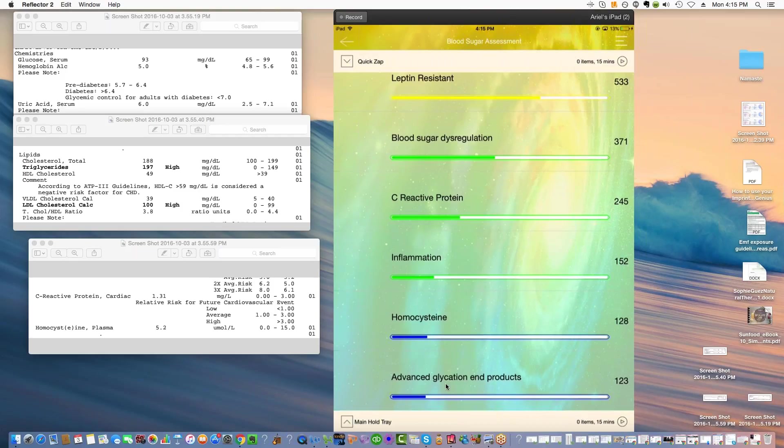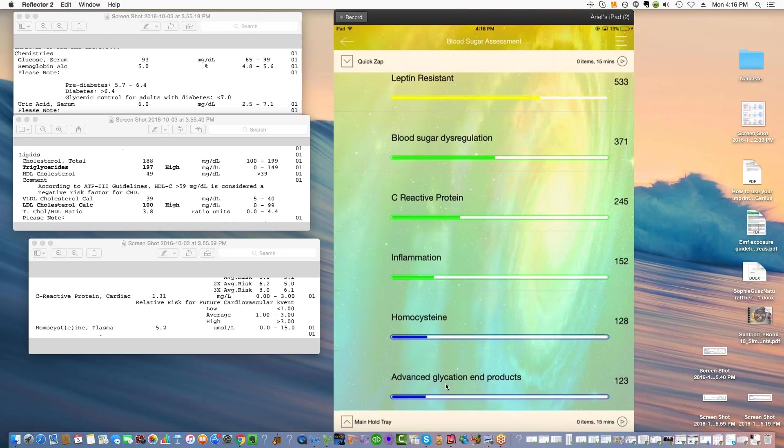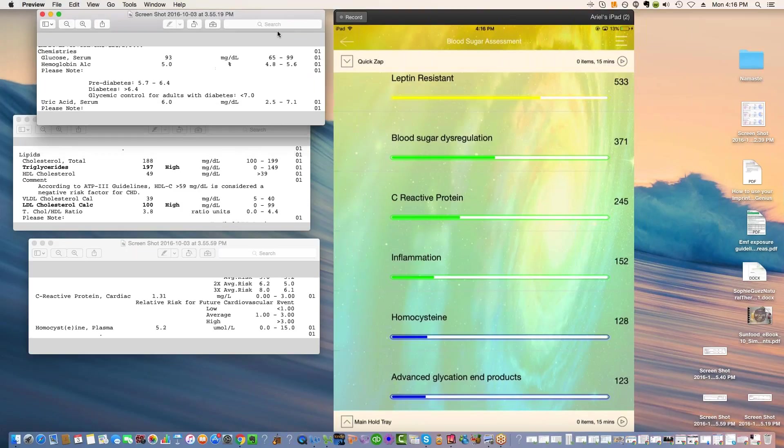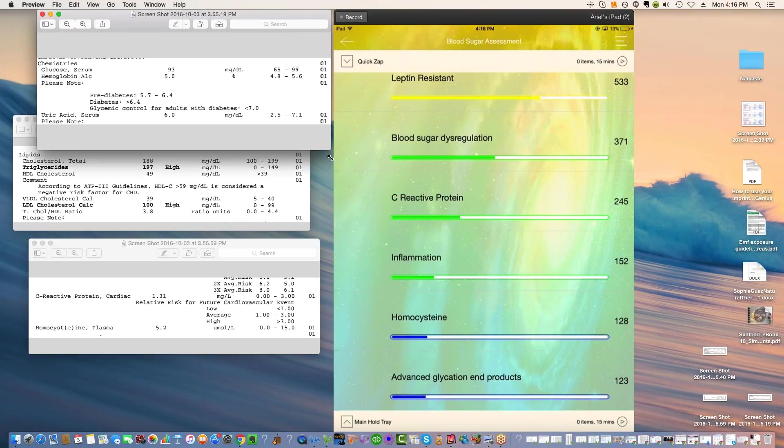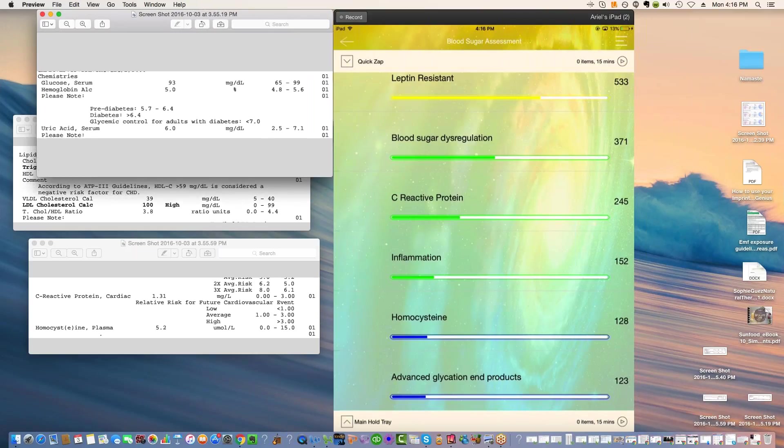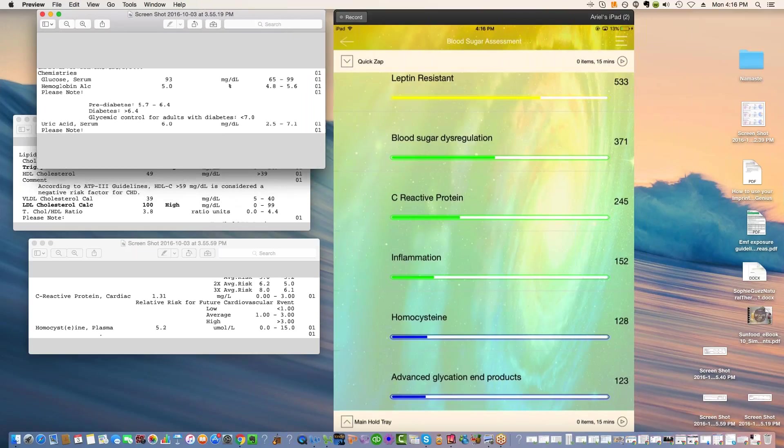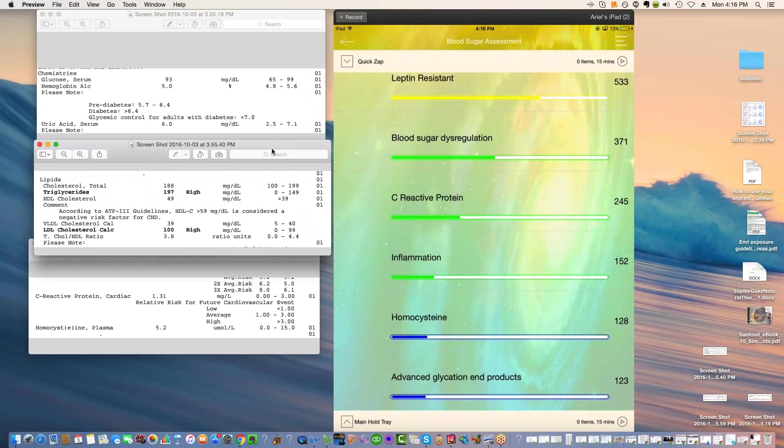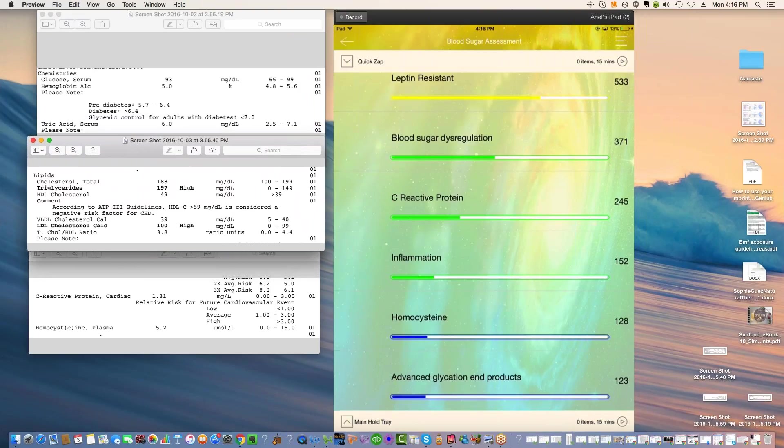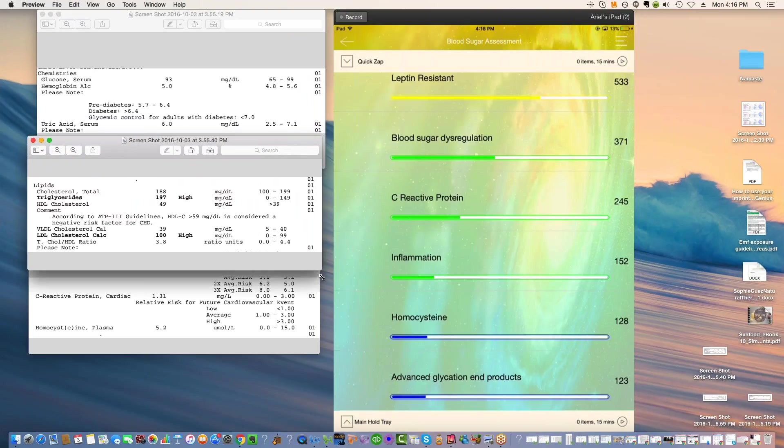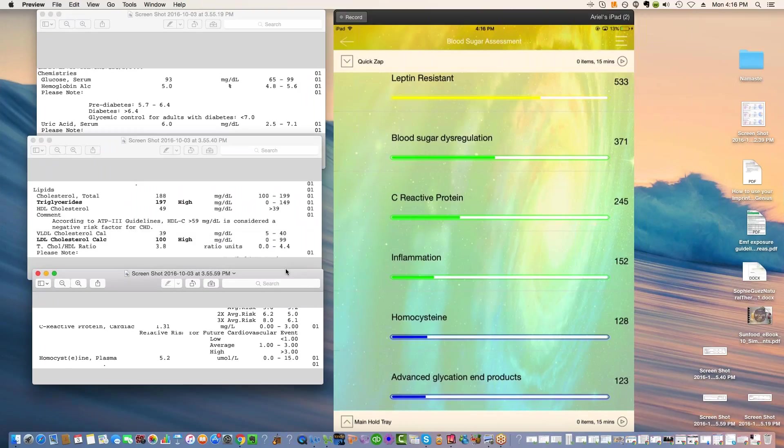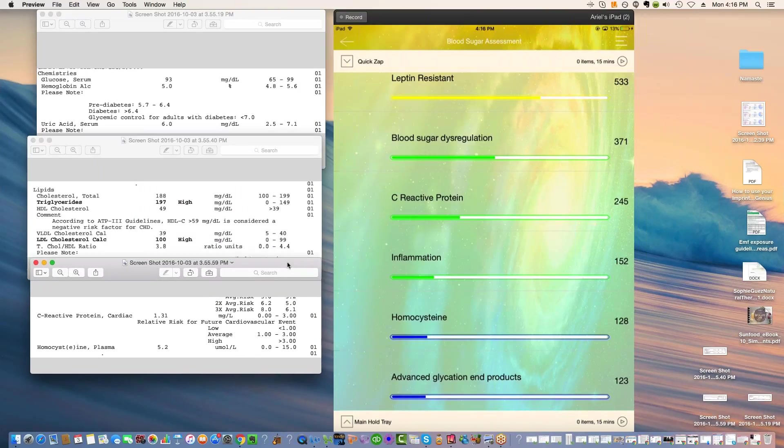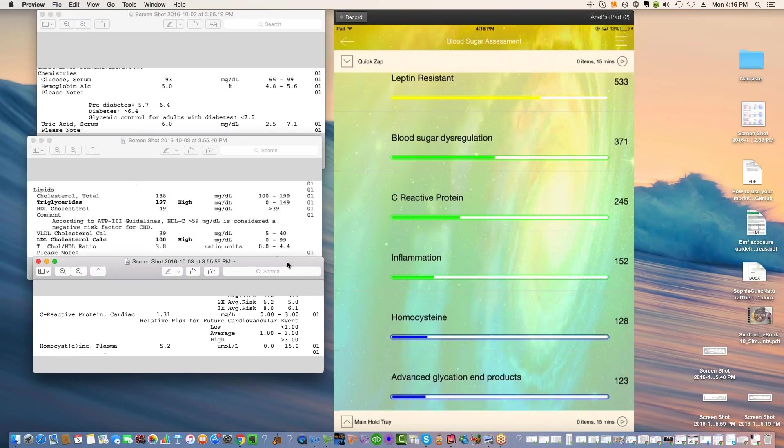I want to distinguish today because I'm going to be looking at the labs between energetic and physical. Some things are existing in bioresonance in the energy field, but they have not yet manifested yet in the physical world. This gives you an incredible opportunity to balance things before they become problematic. We're going to see some differences between the labs and the bioresonance.